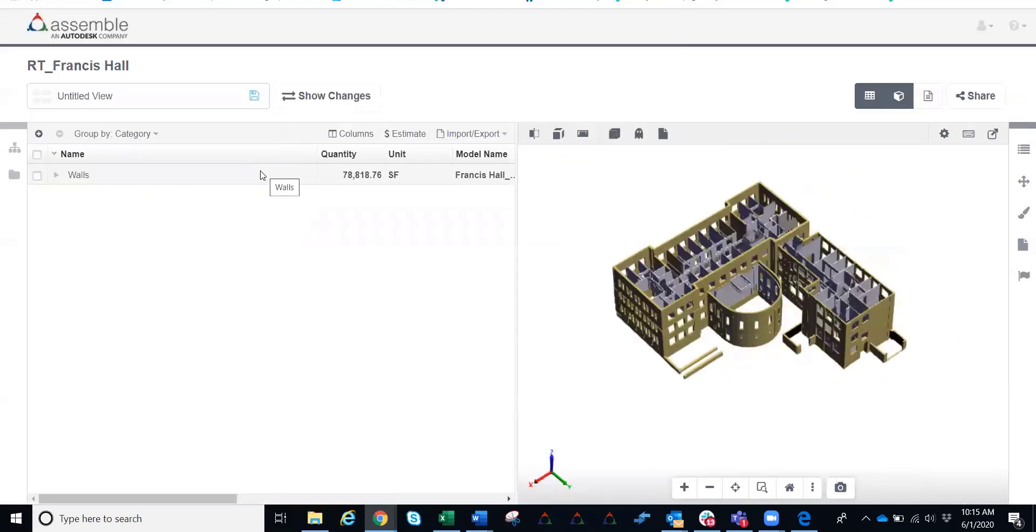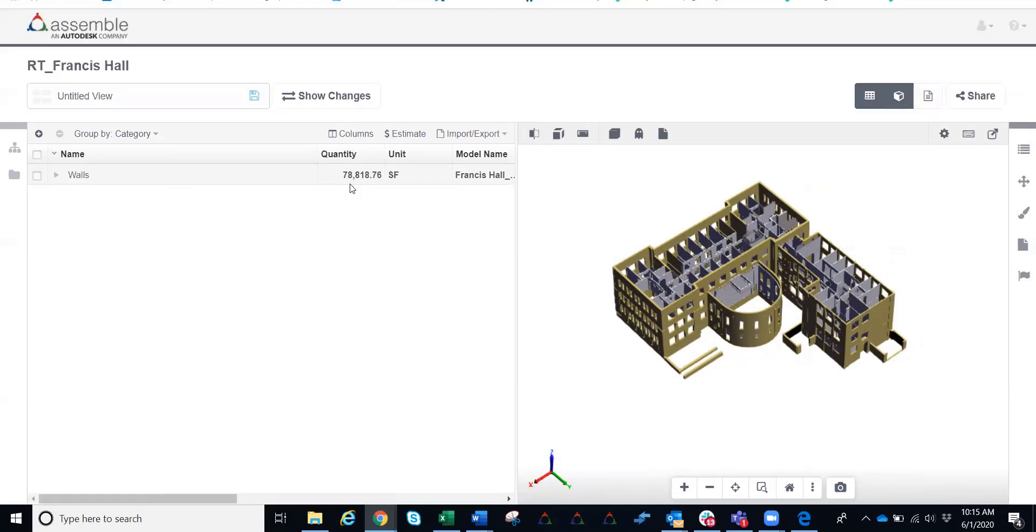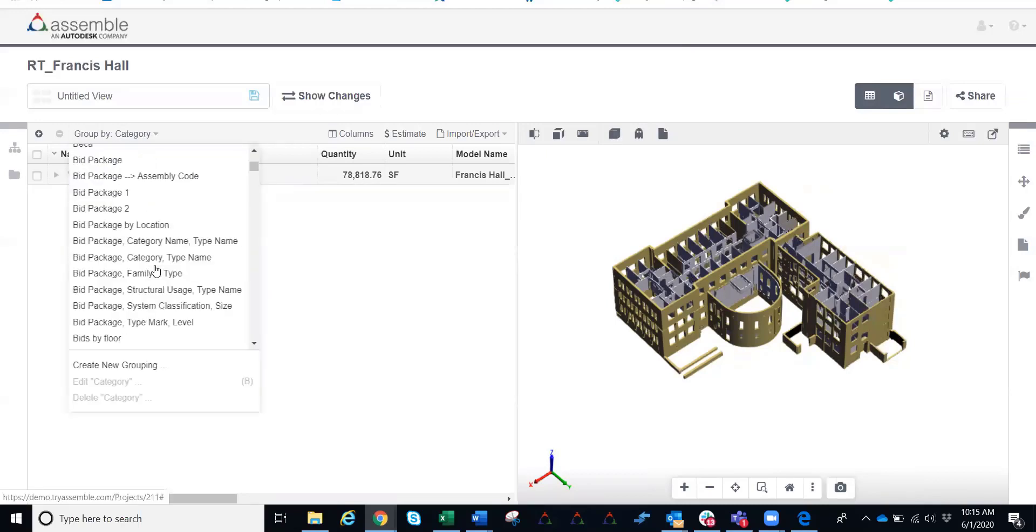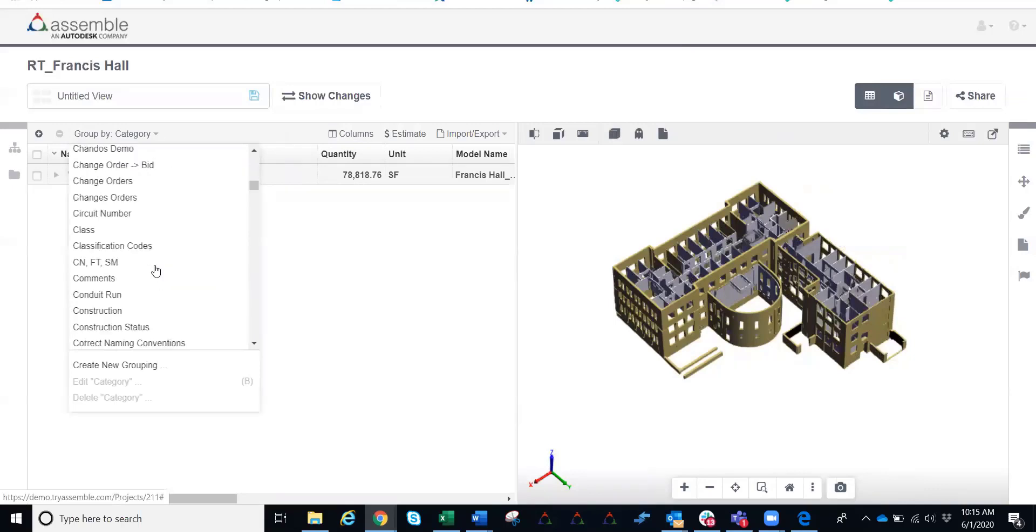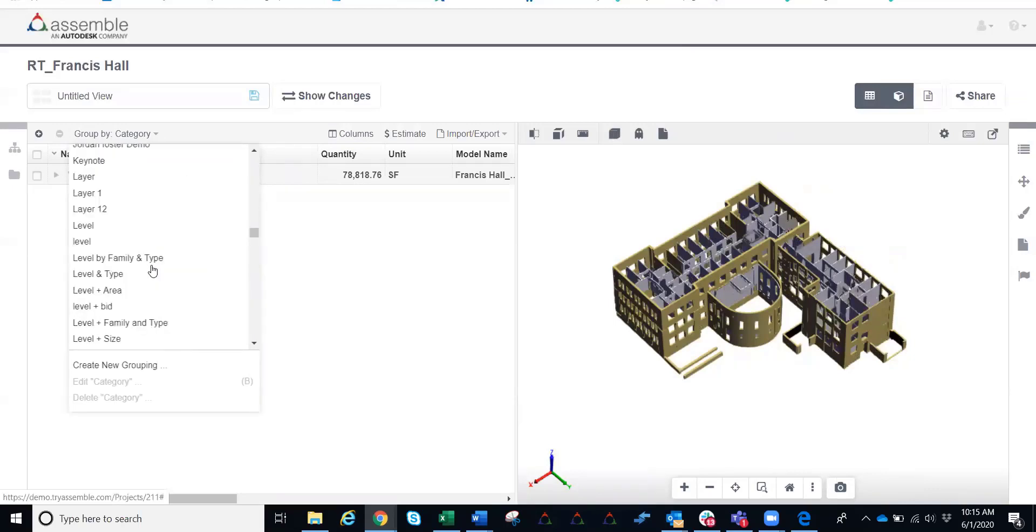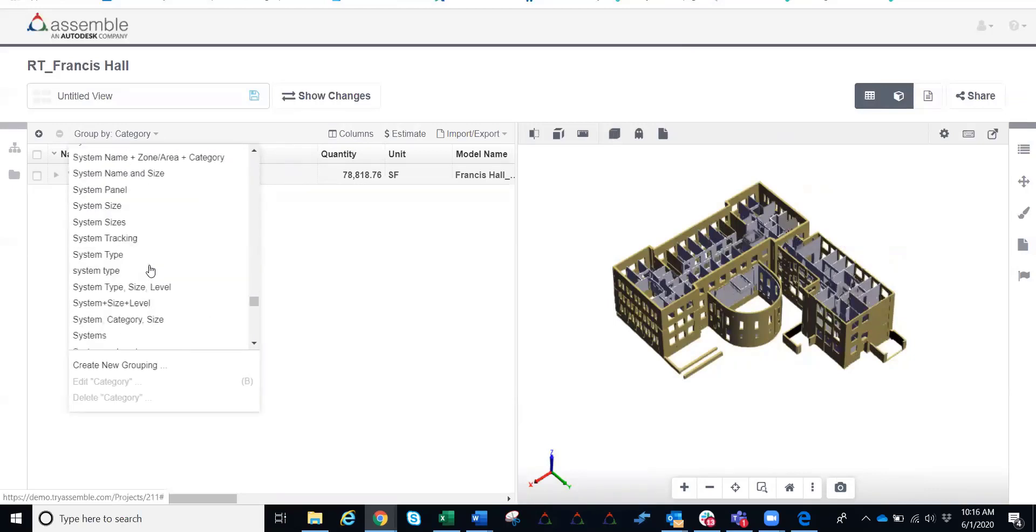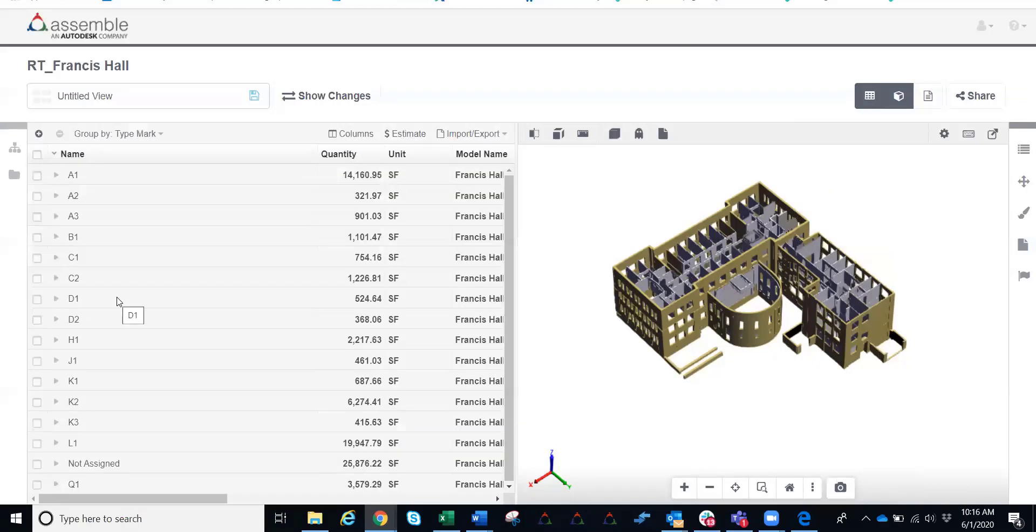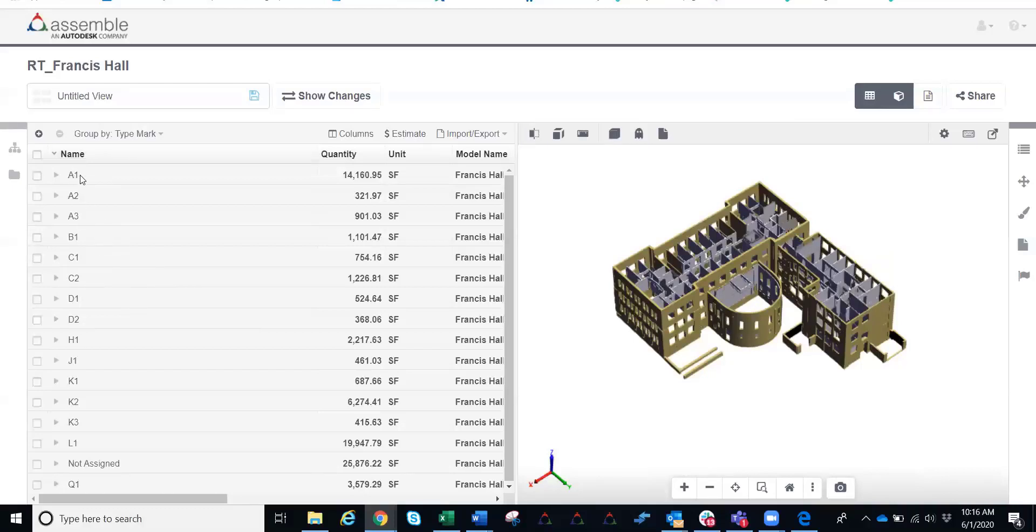The next thing that we might want to do is start to organize these walls by type, so that way we can get the quantities by type here. Right away you can see that 78,818 square feet. But we want to know how much of each partition type we have. So I'm going to scroll all the way down to the bottom of this grouping and grab my type mark grouping. A type mark within a model is the partition type designation. Now right away I get that full breakdown of all of our different partition types.